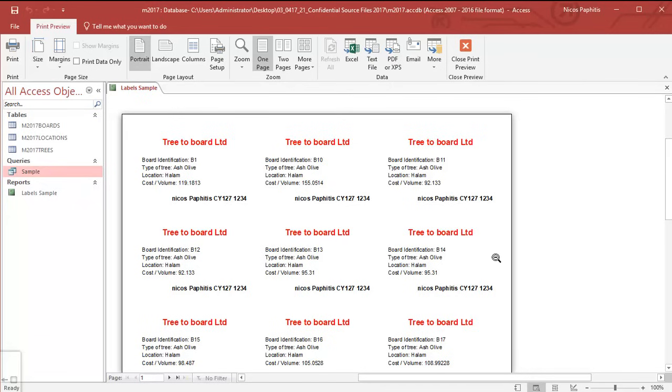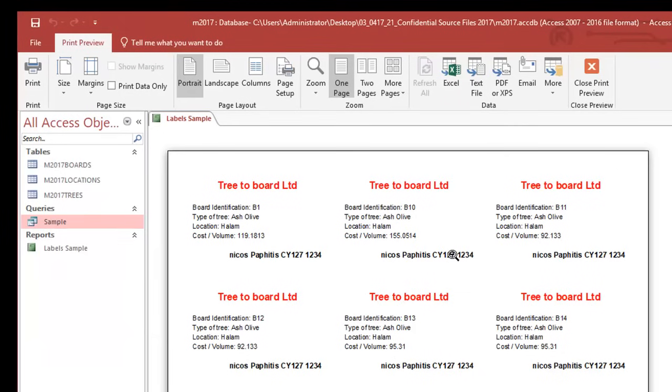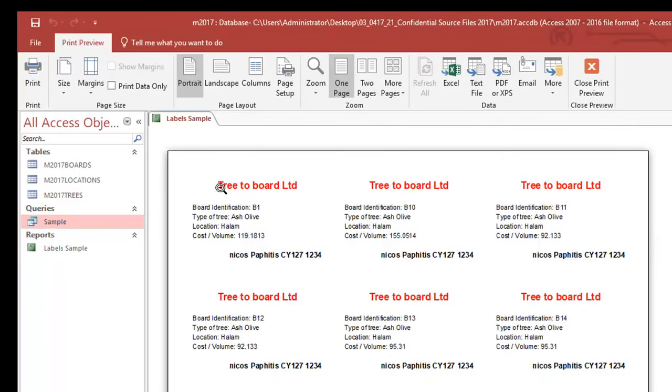This is basically the result of a query. The query is called sample and I've got the results of the query displayed as a separate label. I've added the title which I've set to a line with bold red writing.